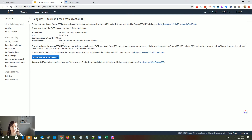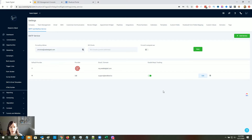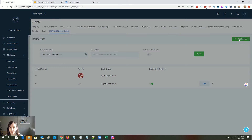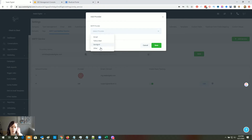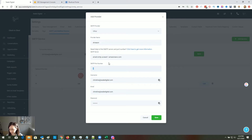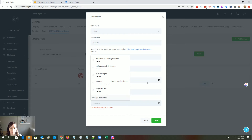Now go to SMTP Settings and copy that server name — we're going to use that in High Level. Go to Settings, then SMTP and Mailgun Service, click Add Service, and go to Other. Type Amazon, paste the server name in there, and use port 465.